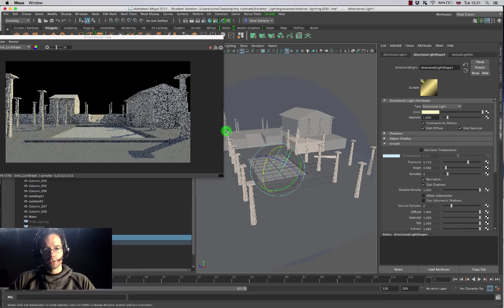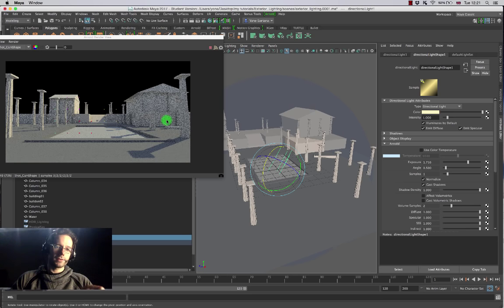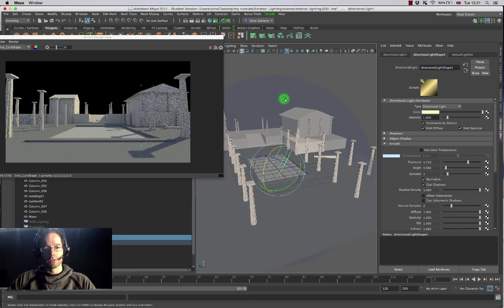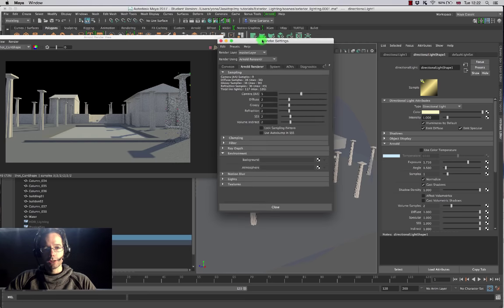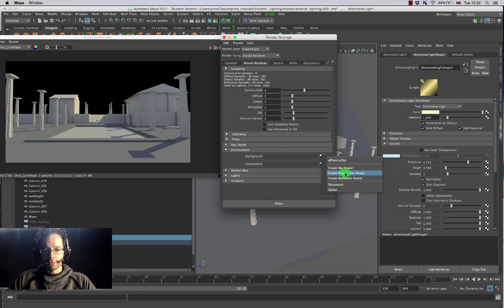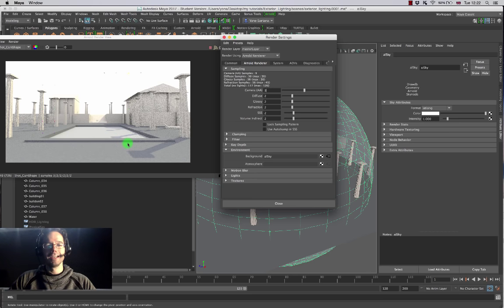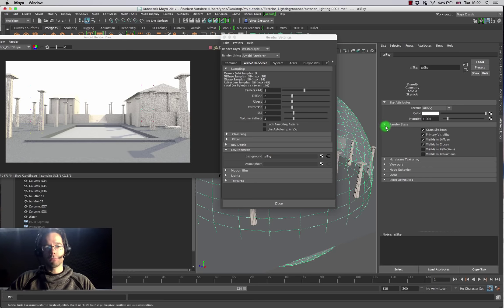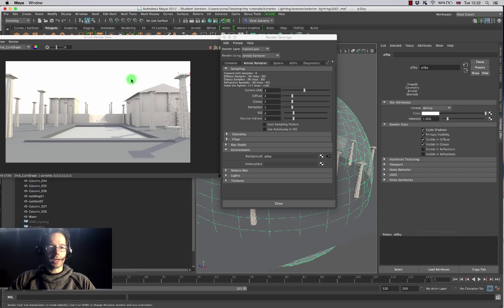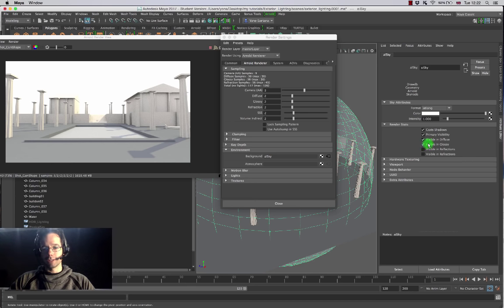I'm fairly happy with this setting and now I want to add a background color. Instead of using a physical shader, I want to customize what this is going to look like. This is the same technique I use for making all the backgrounds in this YouTube channel. I'm going to go into Arnold render settings, look for the environment tab, and this time instead of choosing a physical sky shader I'm going to create a standard sky shader. This sky shader is currently affecting the light too, adding white light into the scene.